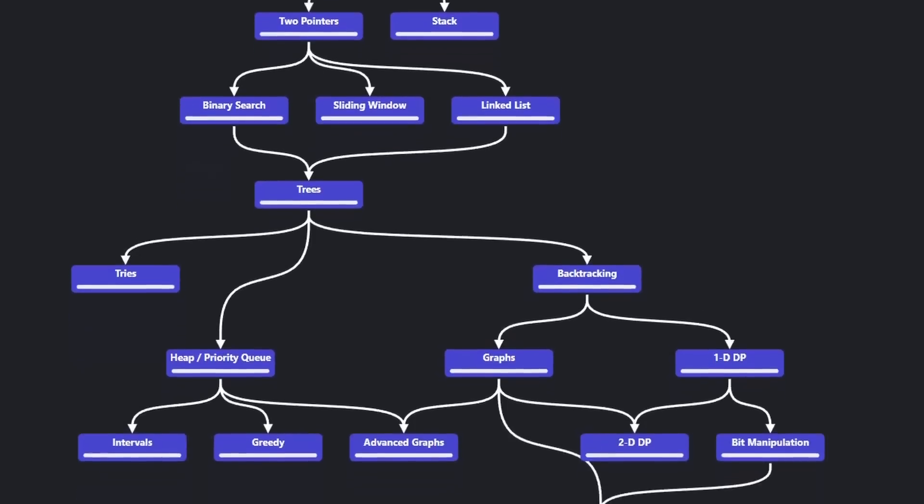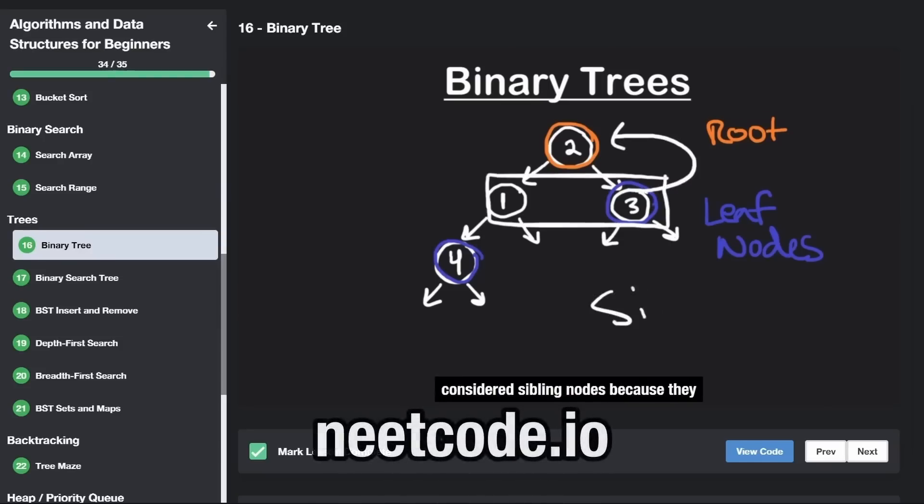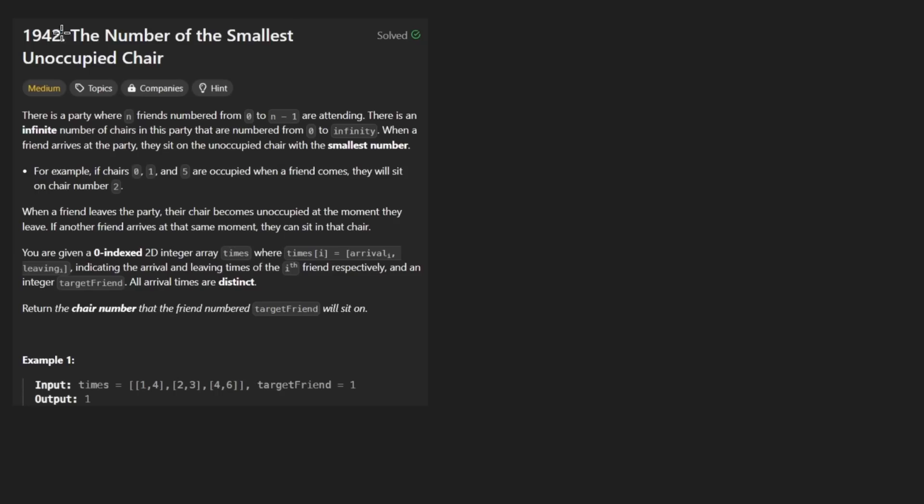Hey everyone, welcome back and let's write some more neat code today. So today let's solve the problem, the number of the smallest unoccupied chair.